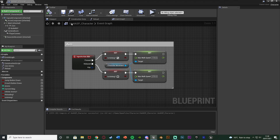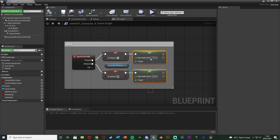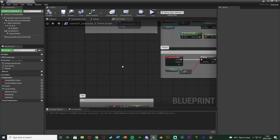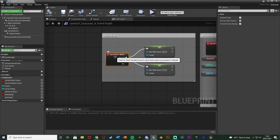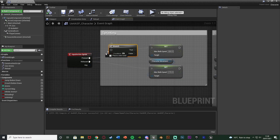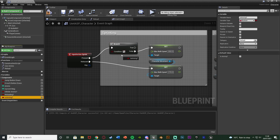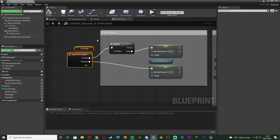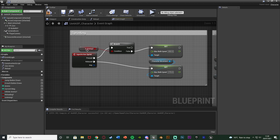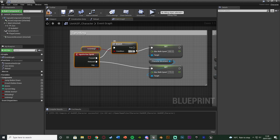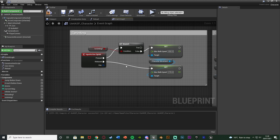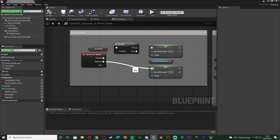I also want to make sure the player can't sprint while aiming, because that would mess up the speed code and it's not realistic. To prevent sprinting, I'll go to the sprinting code, move out the action mapping, hold B and left-click to get a branch, and connect it into the pressed with false going into set max walk speed. The condition is simply 'Is Aiming' — if aiming is true they can't sprint; if false they can. We don't need to do this on release as it won't make a difference. Compile and save — that's all the code in the character blueprint.